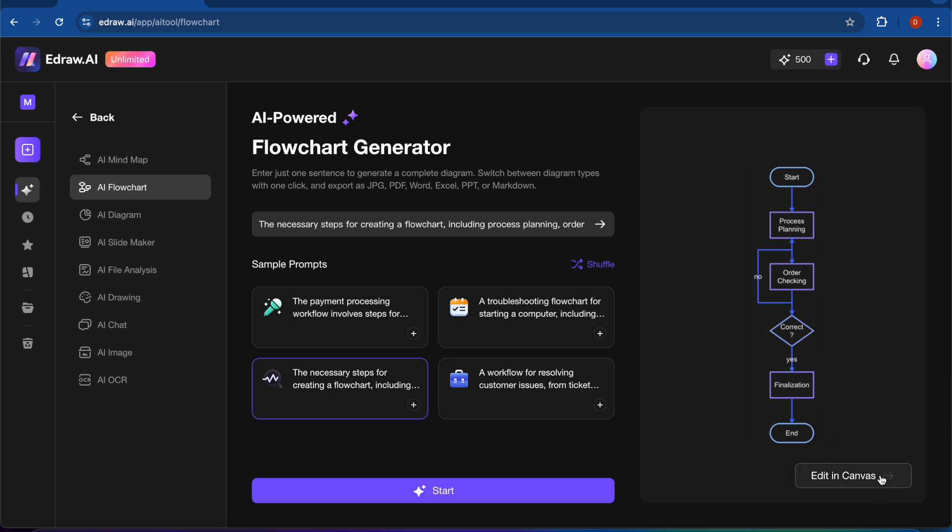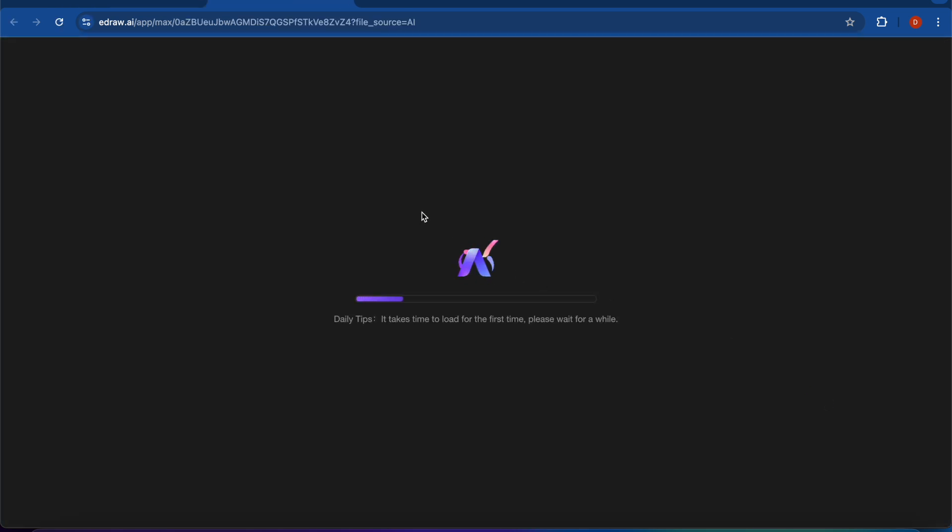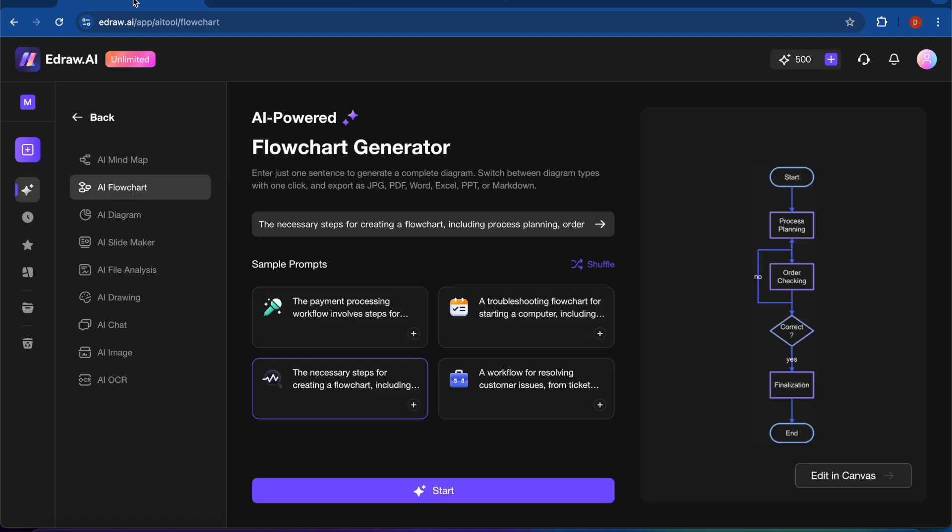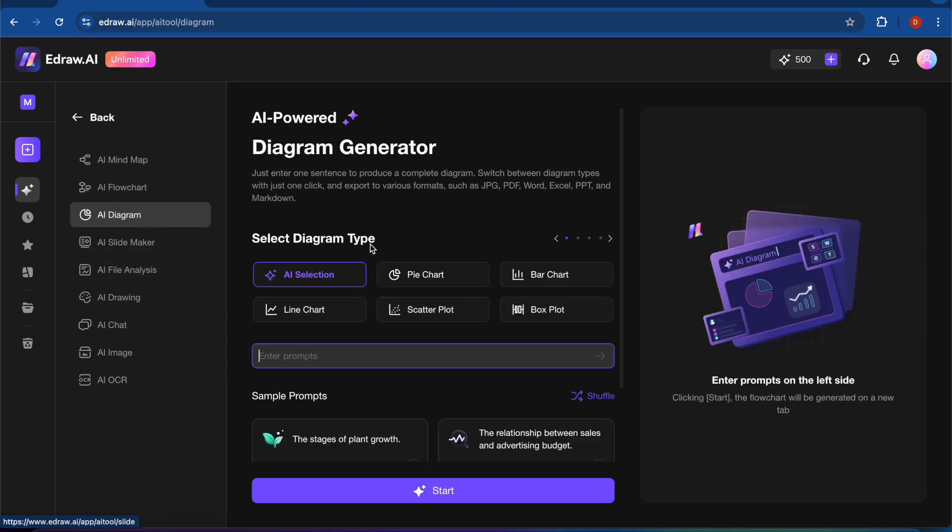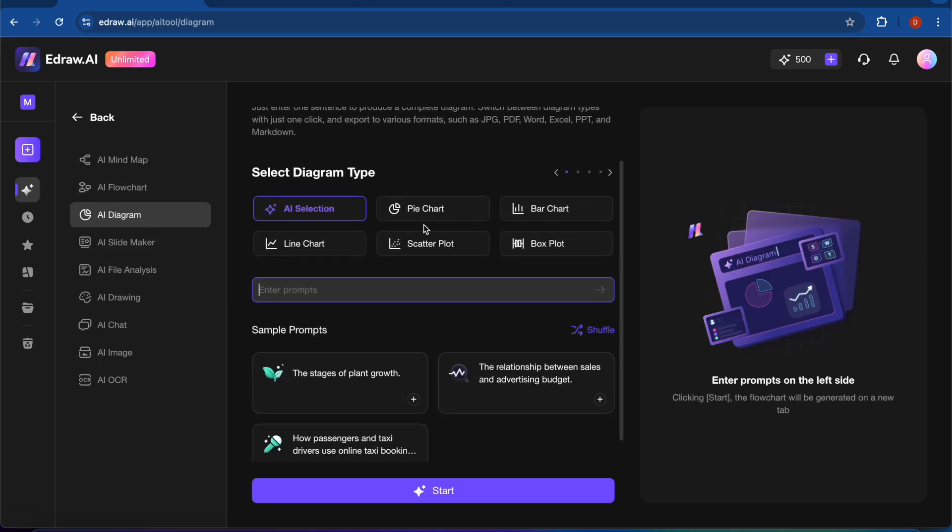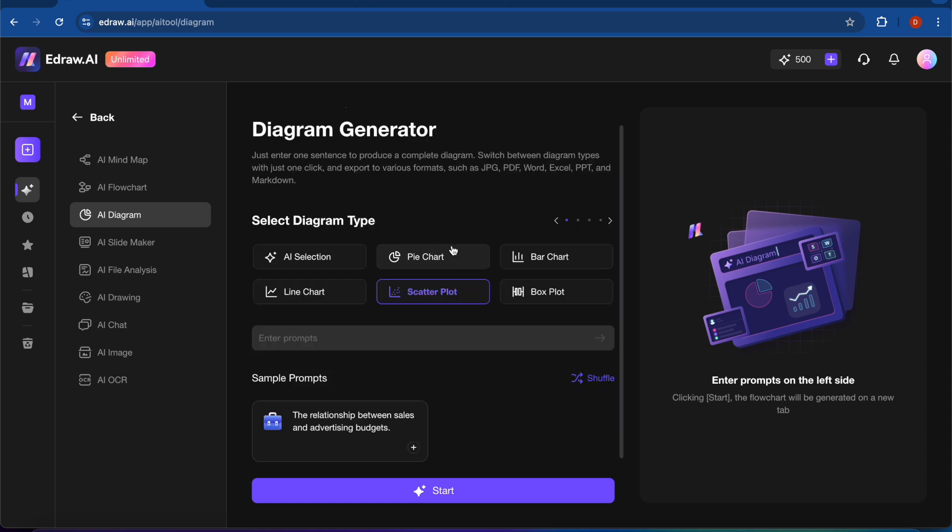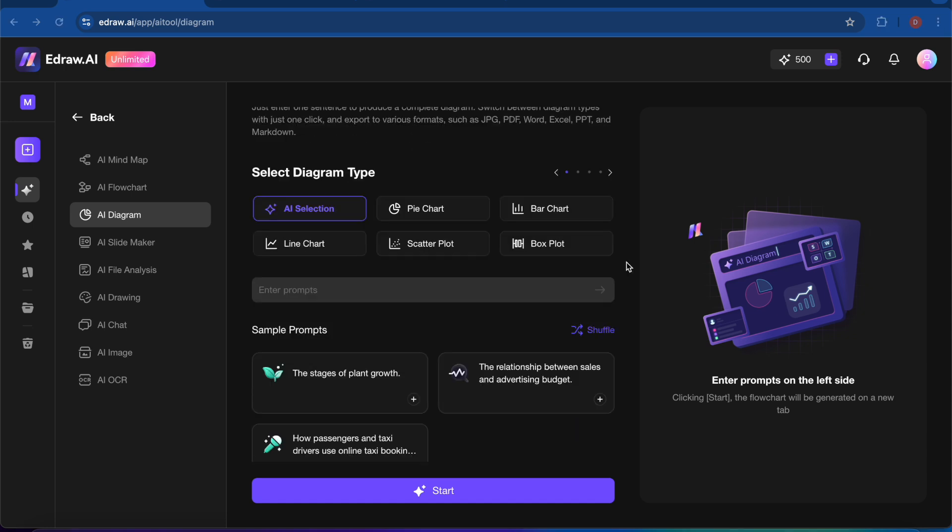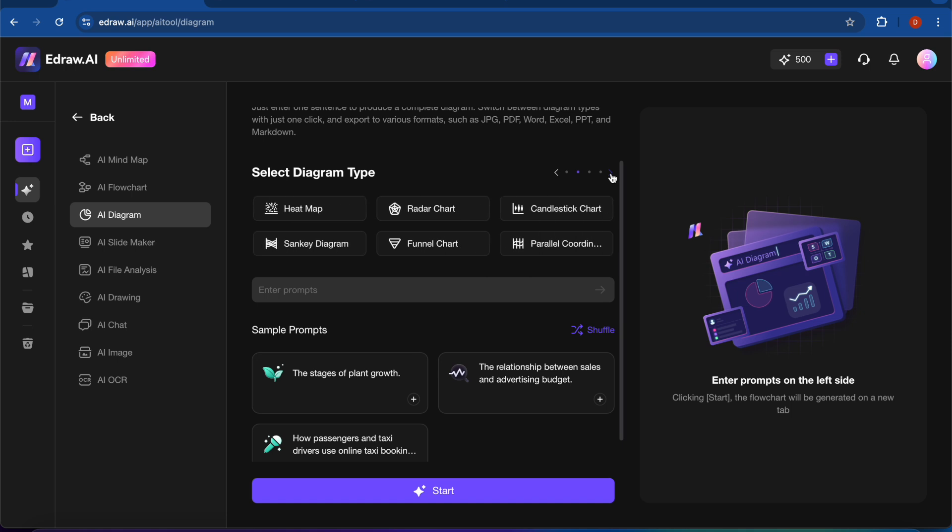So you can also edit or you can also use it in your work. And there is also an AI diagram, so I will select. You can select here any type of diagram, and AI will create it for you.